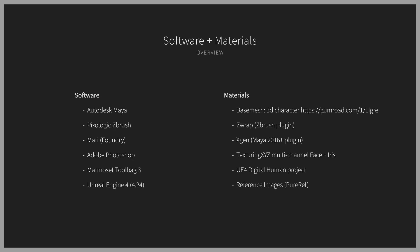For this project, we'll be using Maya, ZBrush, Mari, Photoshop, Marmoset, and 2Beg3.